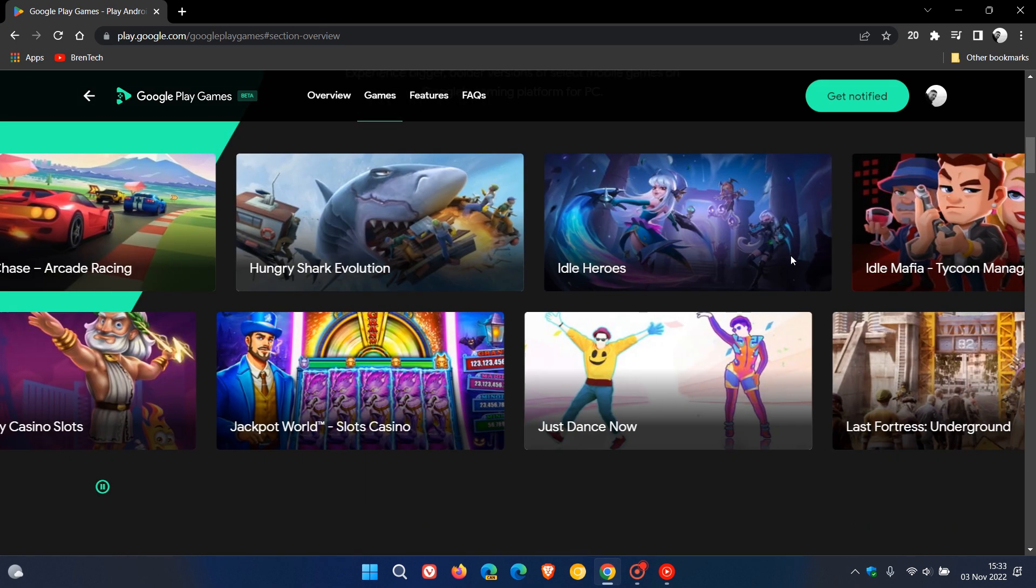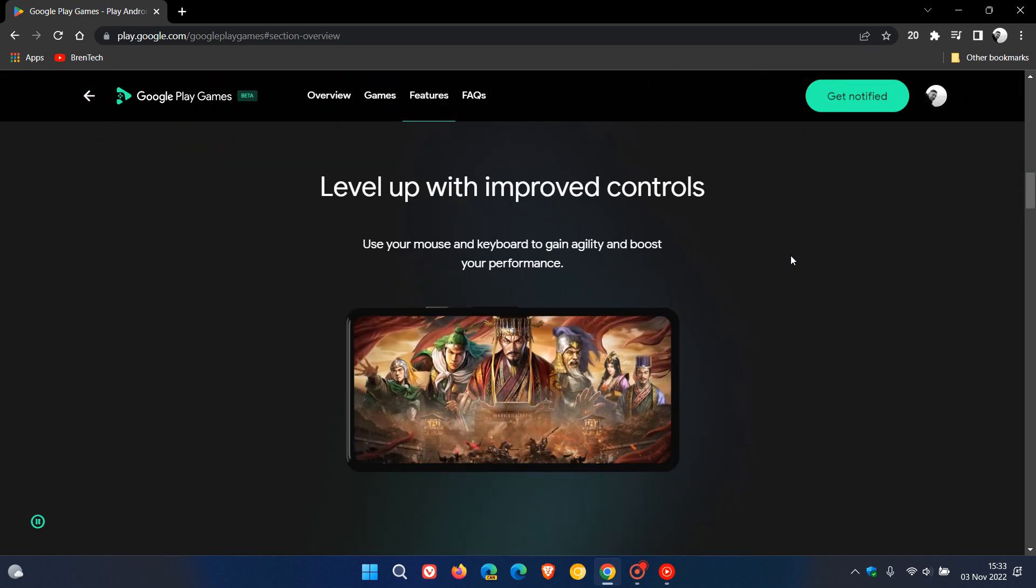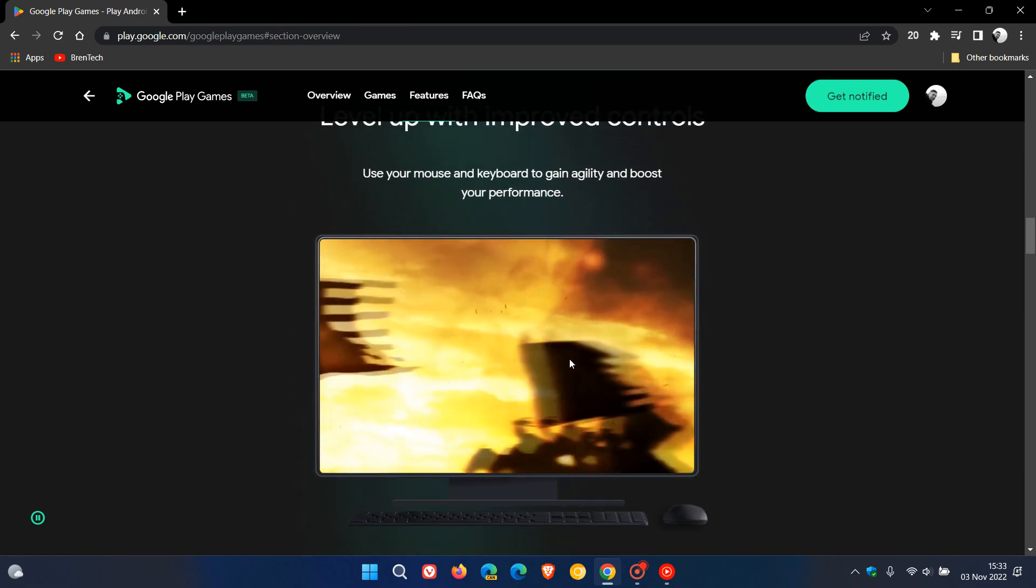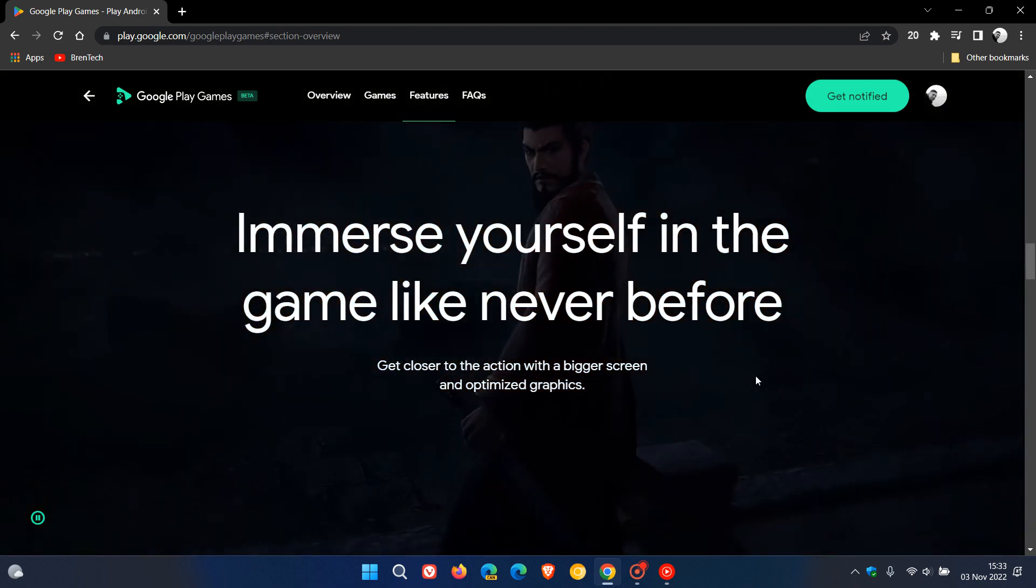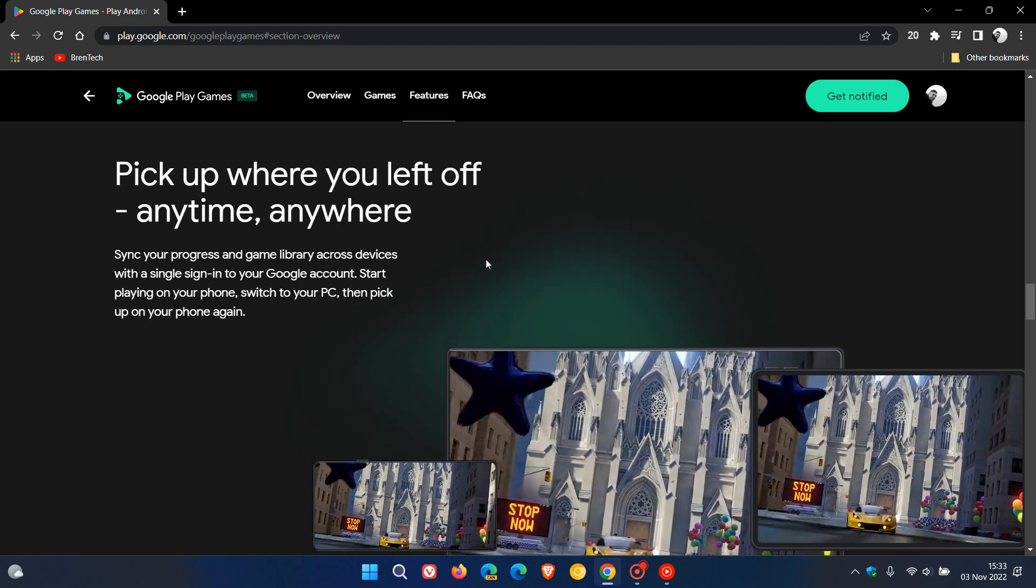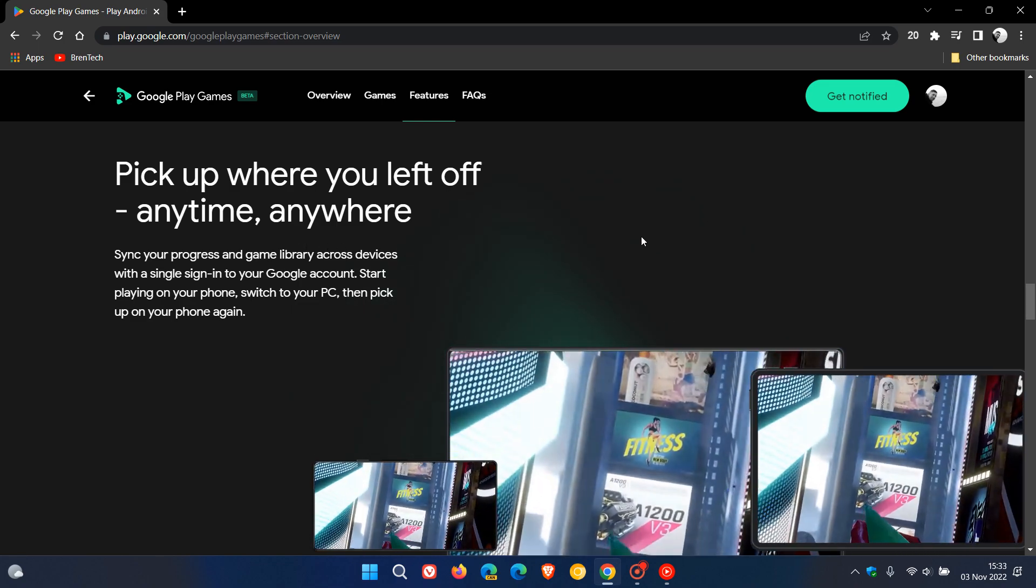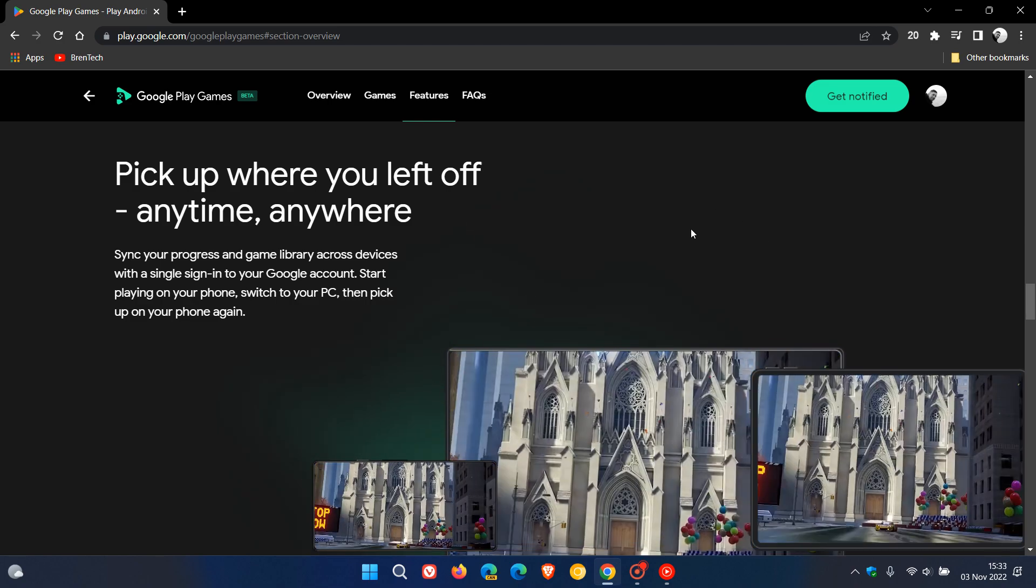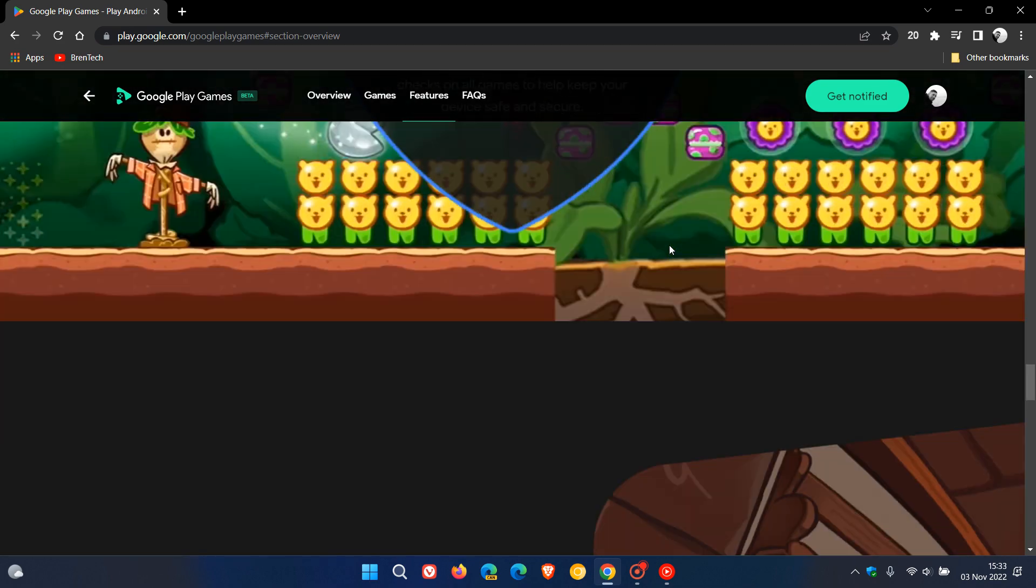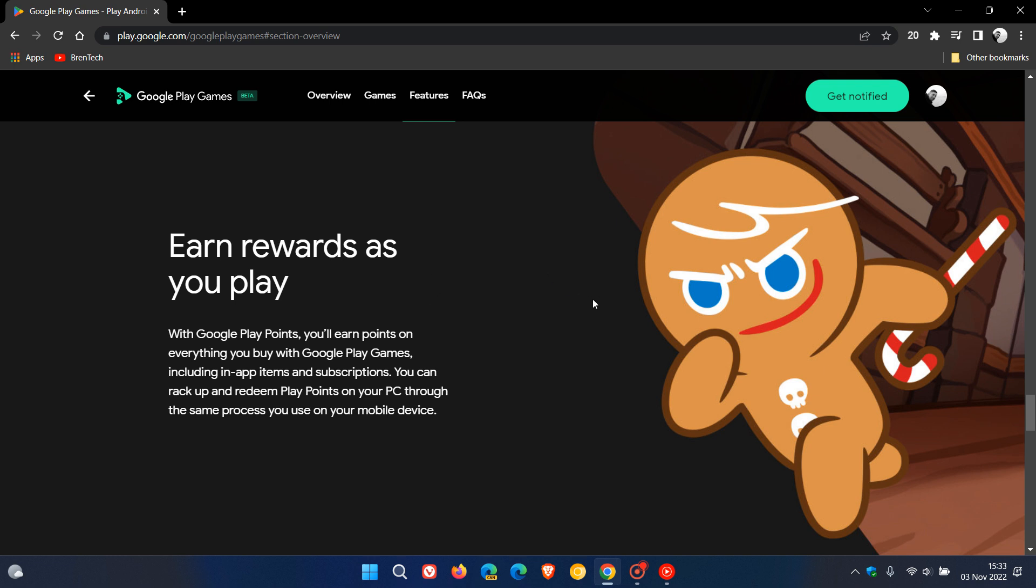Now if we just take a look at the web page, which will just give us a bit of a more in-depth look at what to expect. Use your mouse and keyboard to gain agility and boost your performance. Immerse yourself in the game like never before. And if you are using the Google ecosystem, you can sync your progress and game library across your different devices. So if you are using the app on Android and desktop, you can sync between your different devices, which I think is quite nice and would be quite handy.